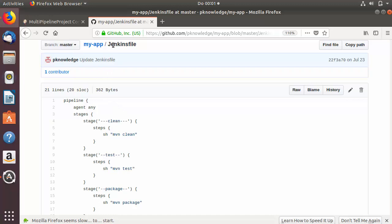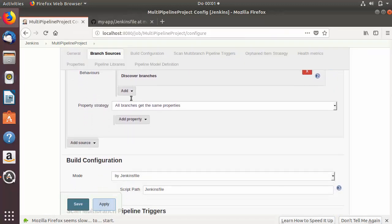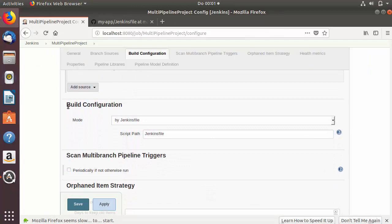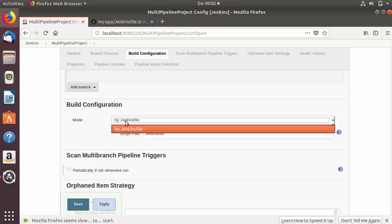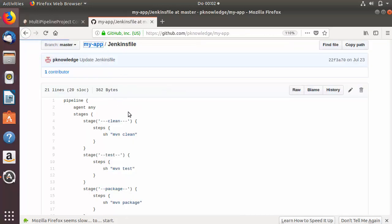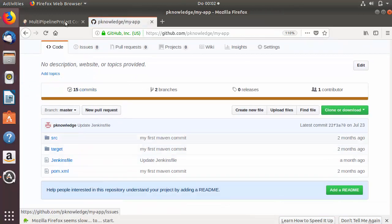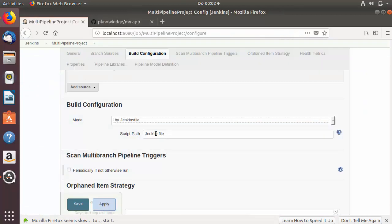When you scroll down you will see a section called 'Build Configuration'. In the Mode field you will see the option 'Jenkinsfile', and you need to provide the path of your Jenkinsfile here. Because my Jenkinsfile is in the root directory, I don't need to change the path.